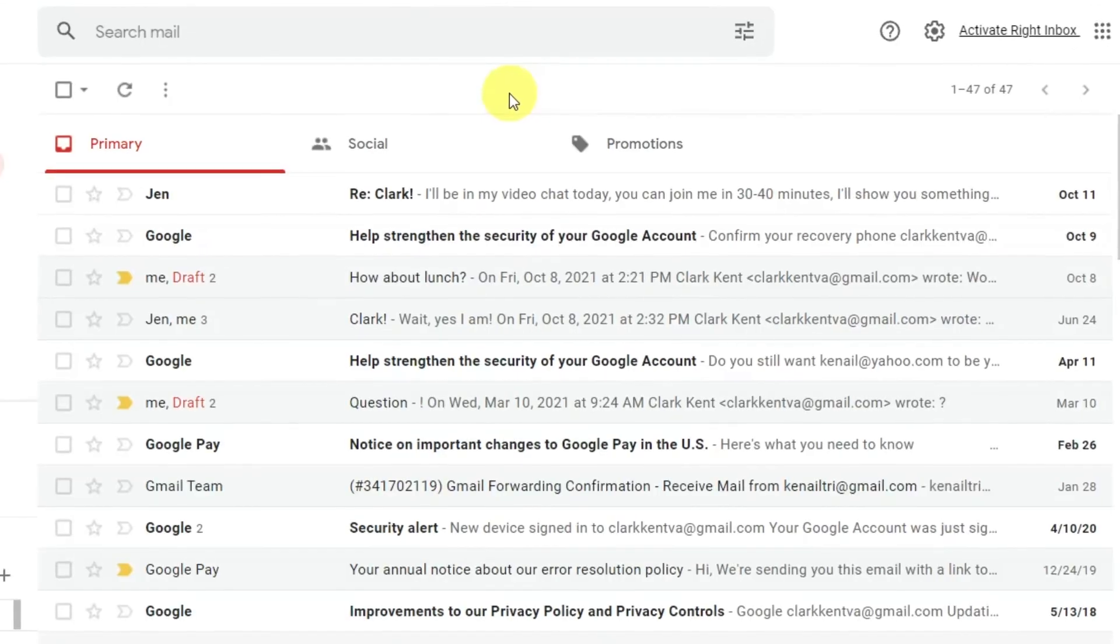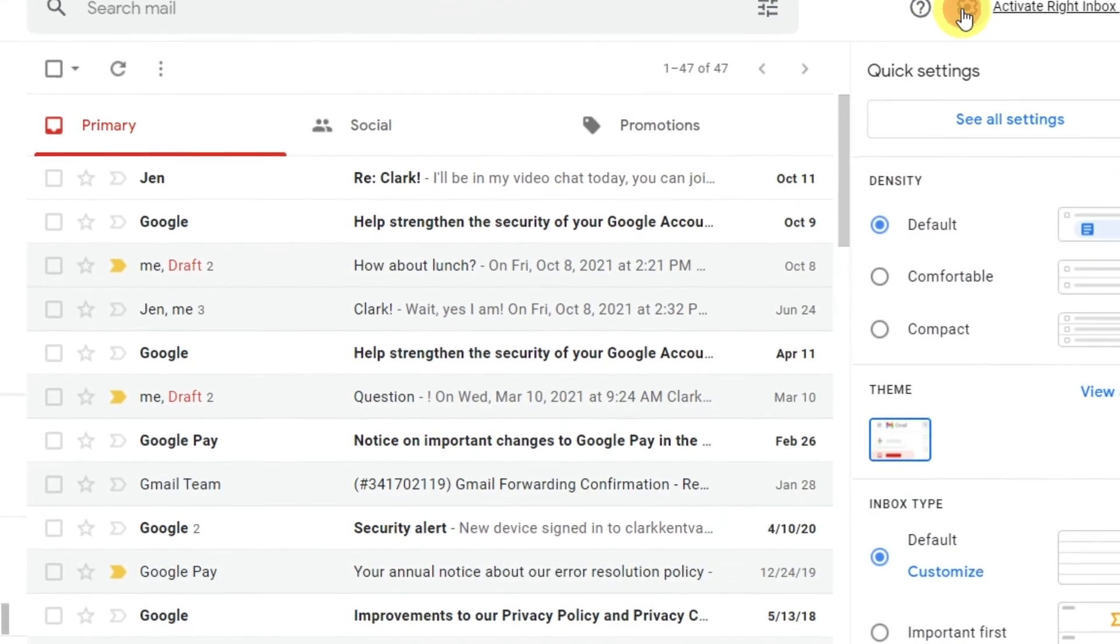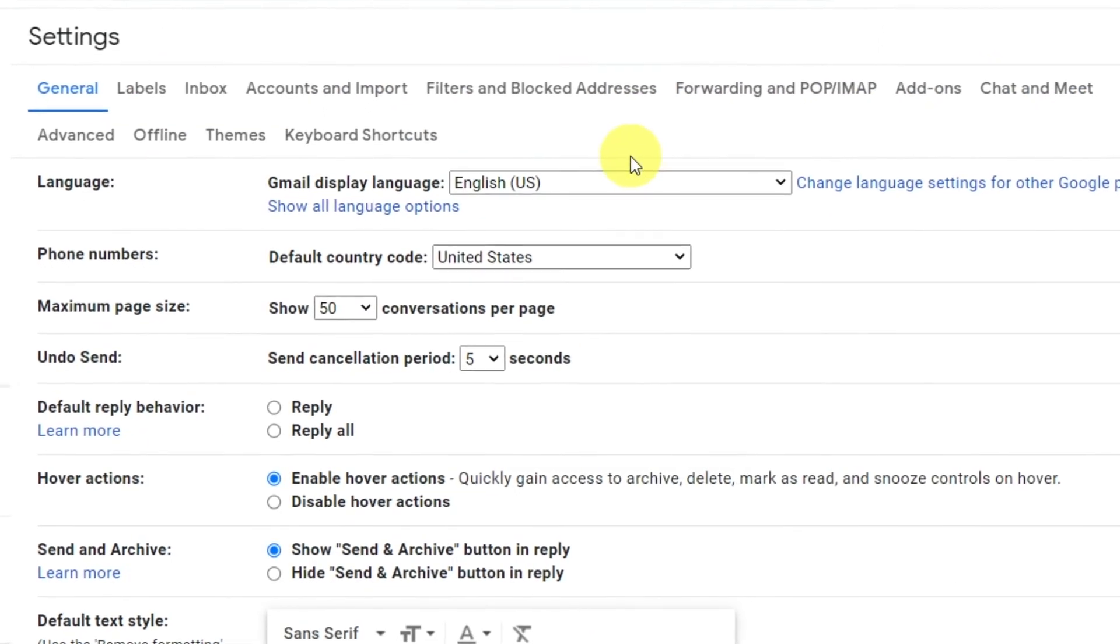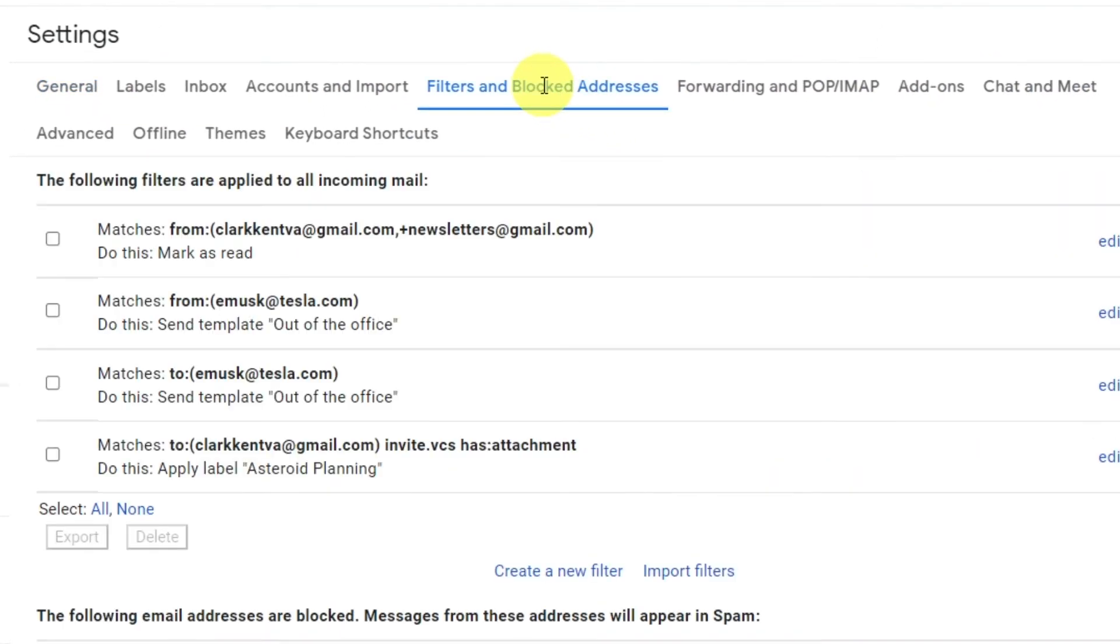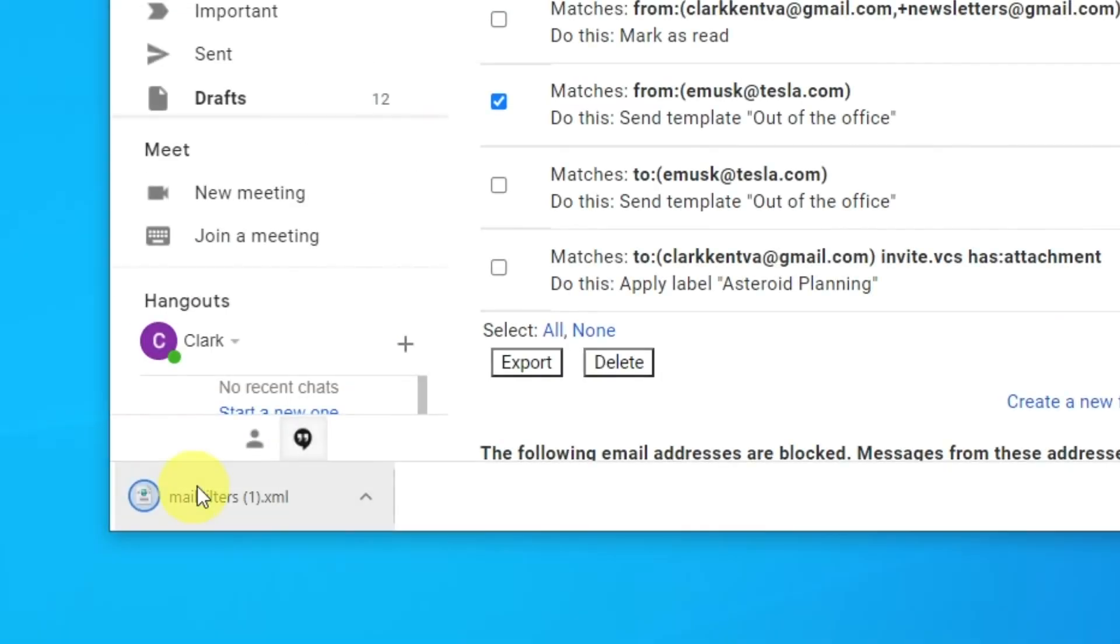Our final filter productivity enhancer is transferring filters. To send a filter to someone else, go to the Filters and Blocked Addresses tab. To export, check the box next to the filter you wish to export, then click Export. This will generate an XML file, which you can then share.